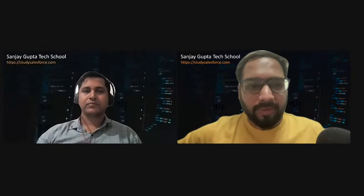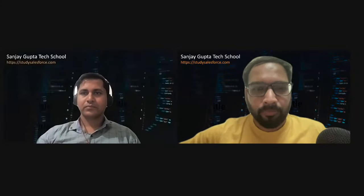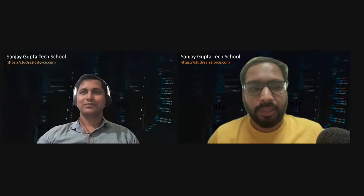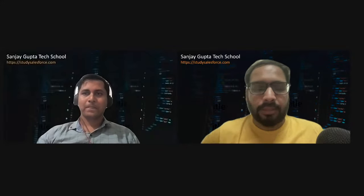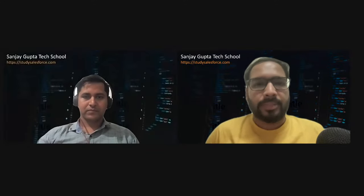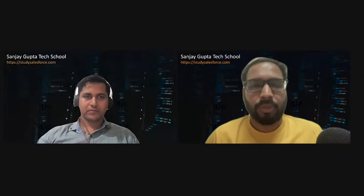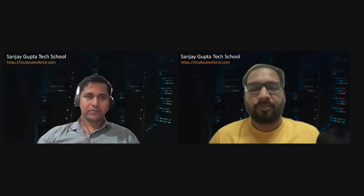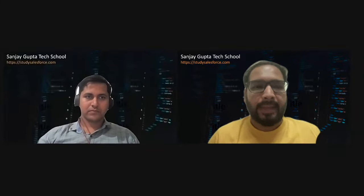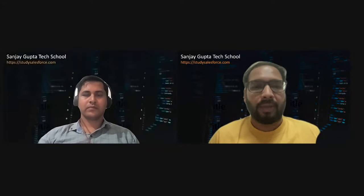We are live now. Hello everyone, I am Sanjay Gupta. Welcome to Sanjay Gupta Tech School. This is Day 60 of Salesforce Learning Bootcamp, and in this session we will be discussing about integration. As per your demand, I included these sessions in the bootcamp and I have planned two weeks for integration. I have Ankit Jain with me — hello Ankit, welcome to the platform.